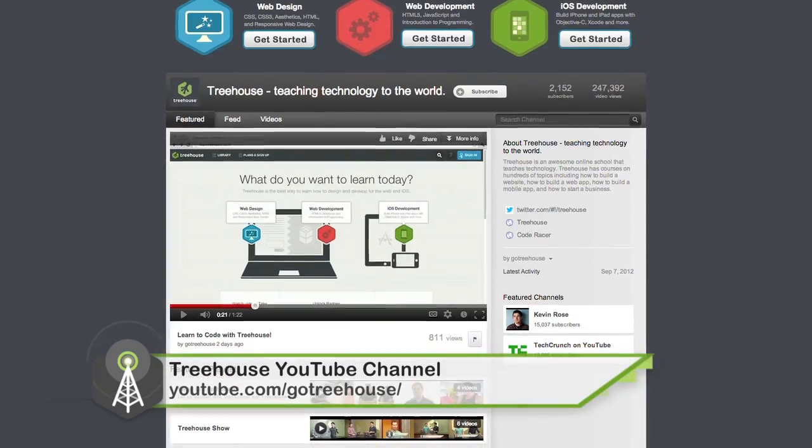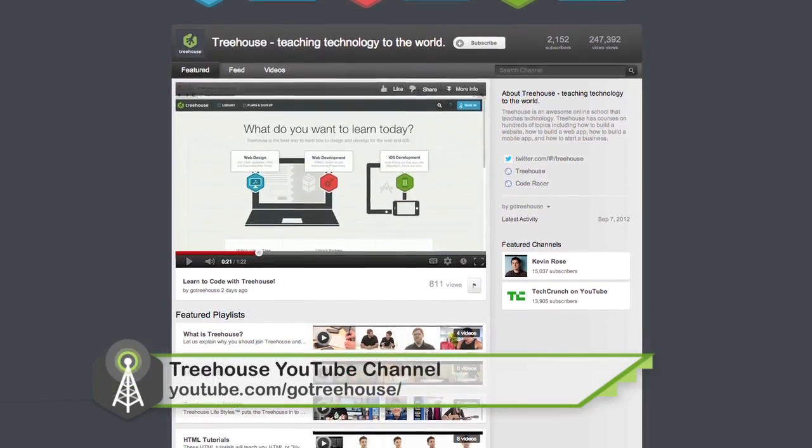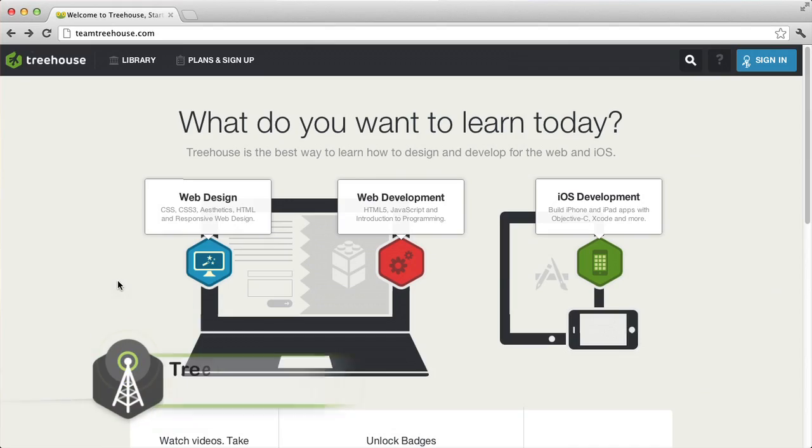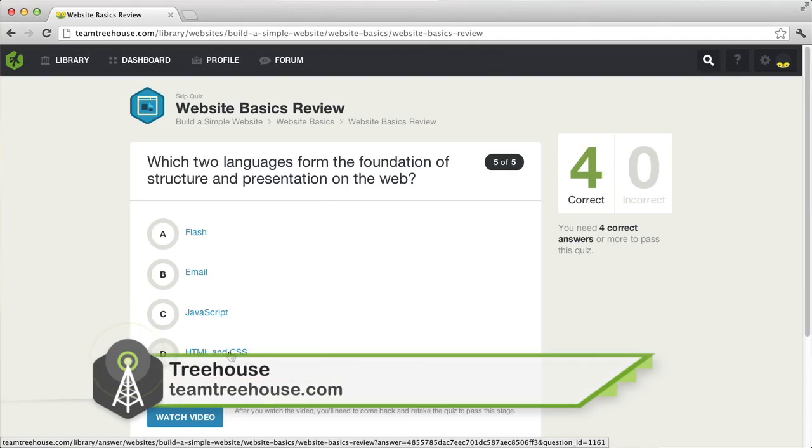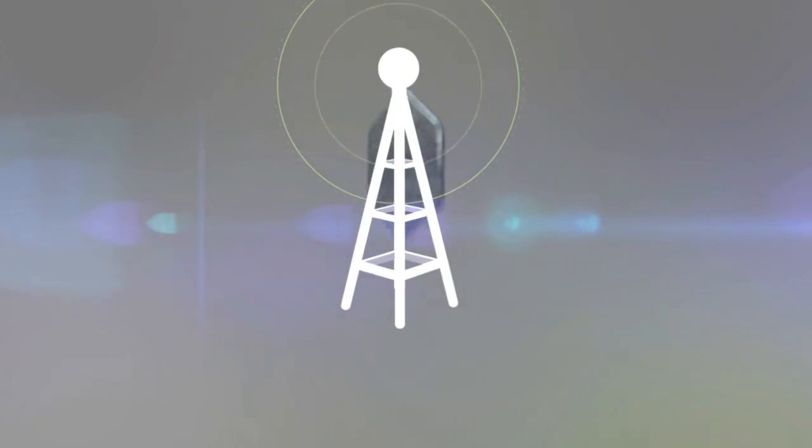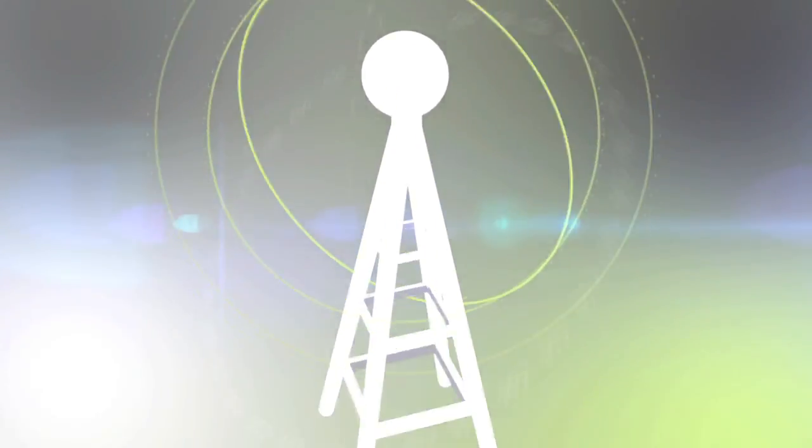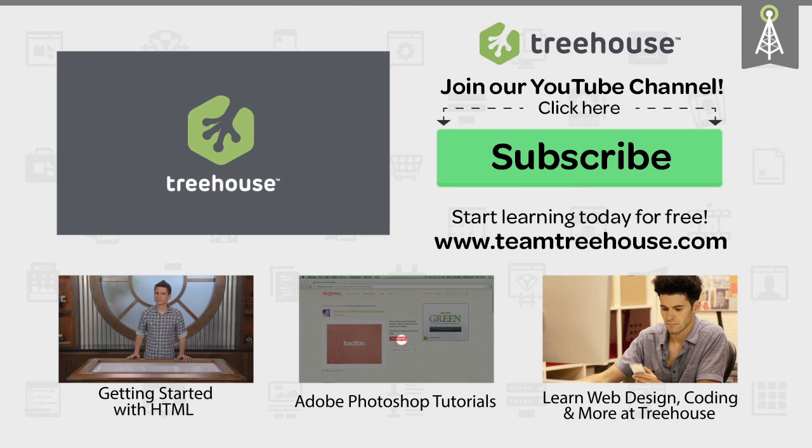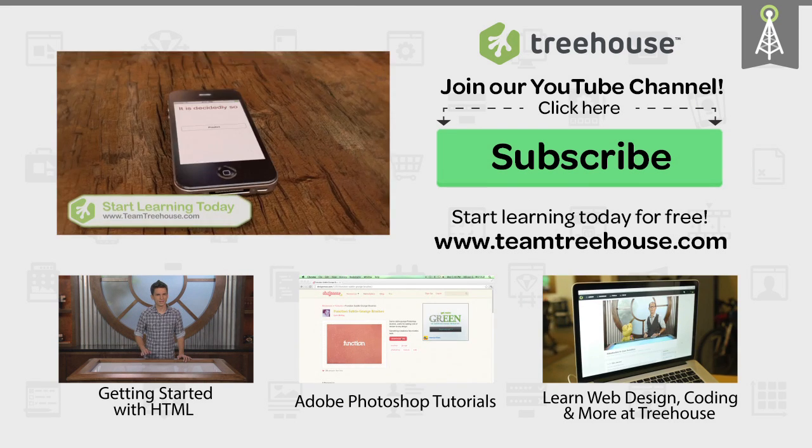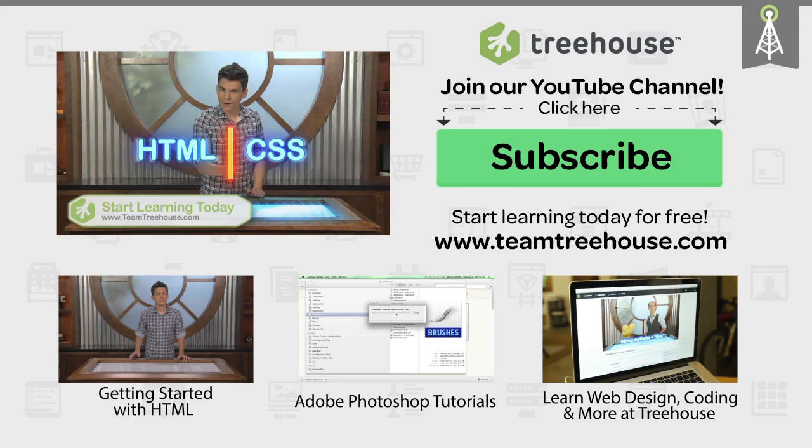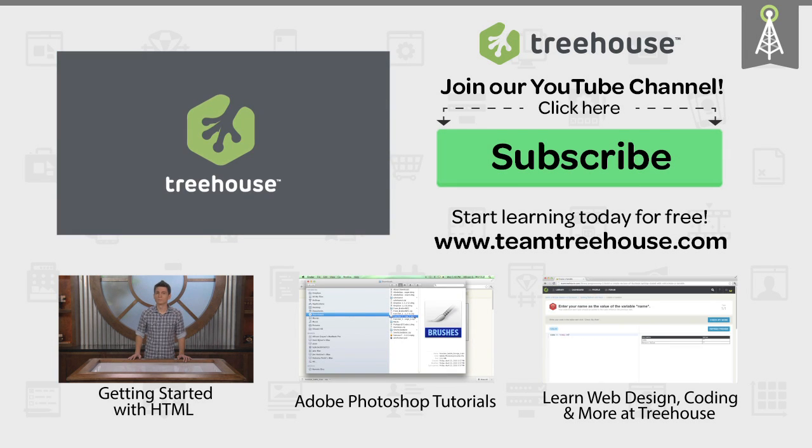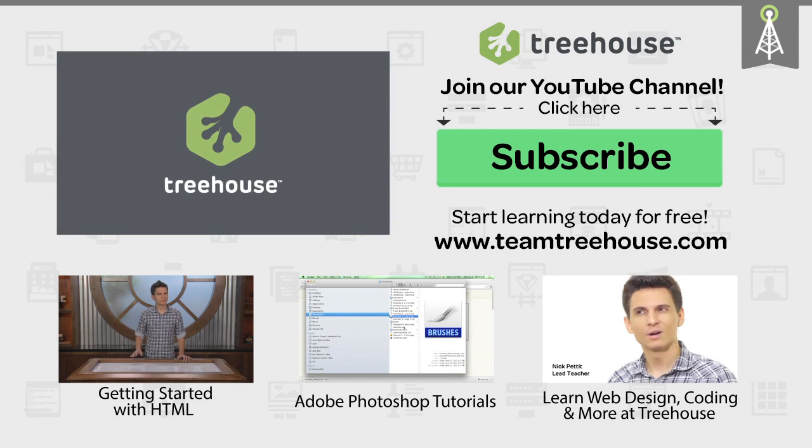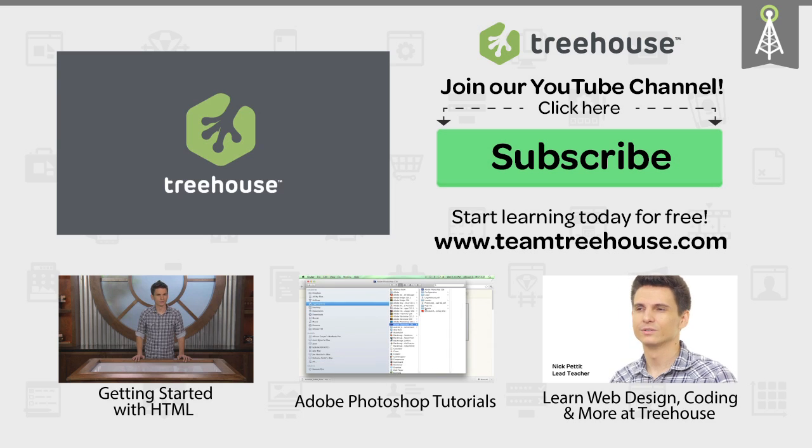That is it for this week's episode. On Twitter, I am at NickRP. And I am at Jay Cipher. For show notes and more, you can check out our YouTube channel at youtube.com slash GoTreeHouse. And we are also in iTunes. Just search for The Treehouse Show. And of course, if you'd like to see more videos like this one about web design, web development, mobile, business, and so much more, be sure to check us out at Team Treehouse. Thanks so much for watching, and we'll see you next week.